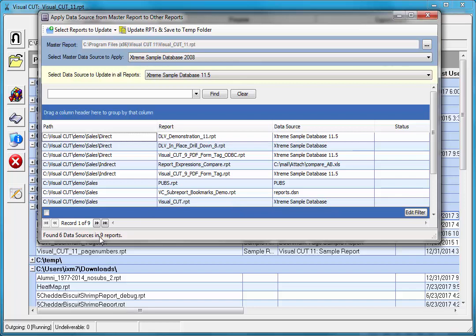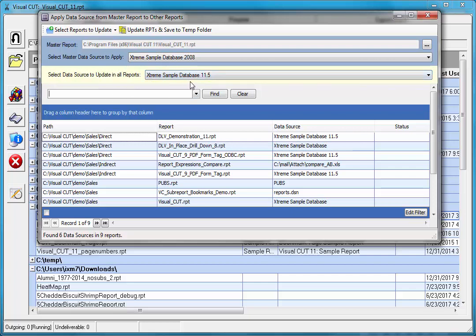It found six different data sources in these nine reports. It lists the path, the report name, the data sources that were found. So if a specific report had multiple data sources, that report would be listed here several times. The yellow panel here shows that the first data source that was found is the extreme sample database 11.5, and it lists that as the possible target for replacement.